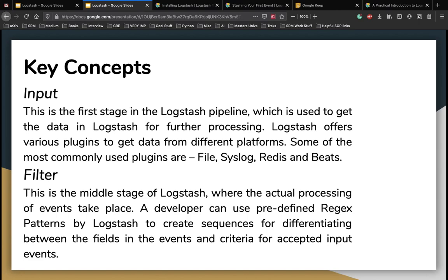The middle stage of Logstash pipeline is the filter where the actual processing of events takes place. A developer can use predefined regex patterns from Logstash to create sequences for differentiating between fields in the events and criteria of accepted events.